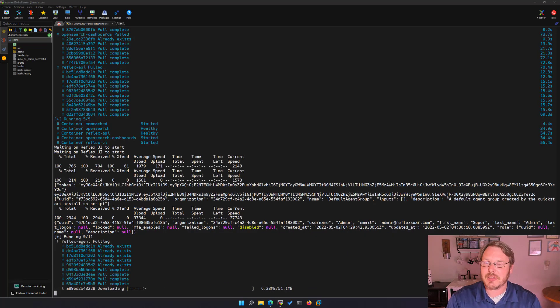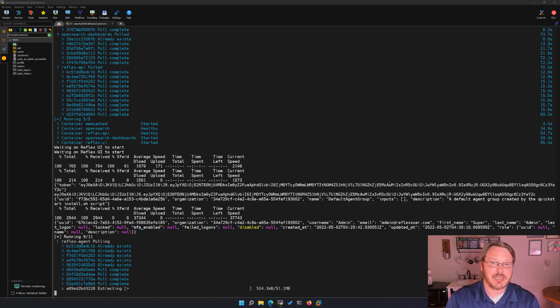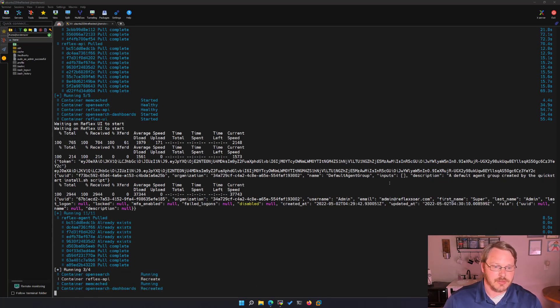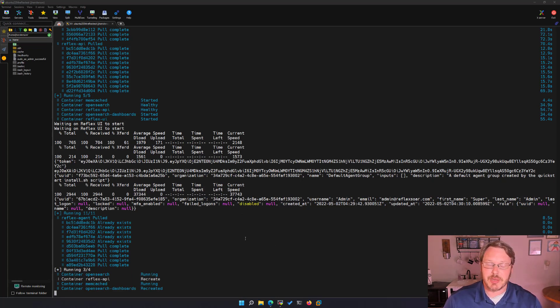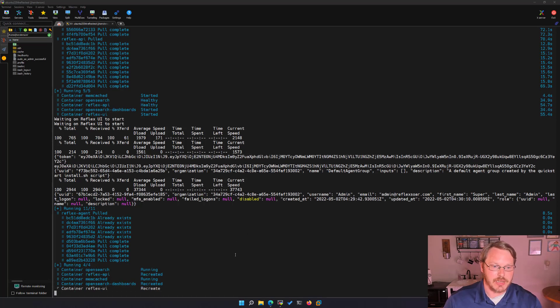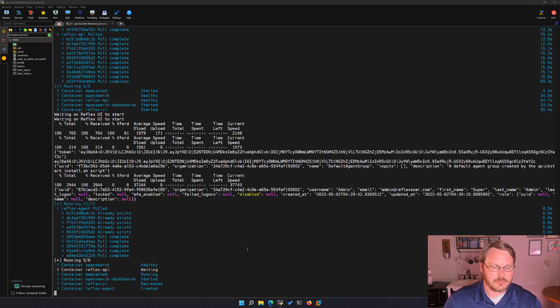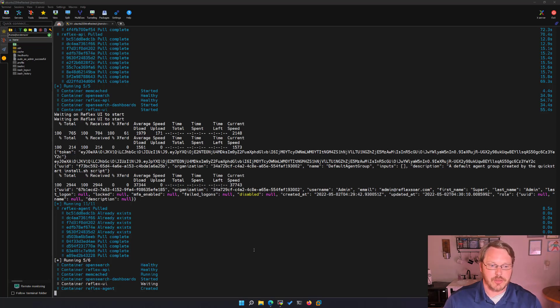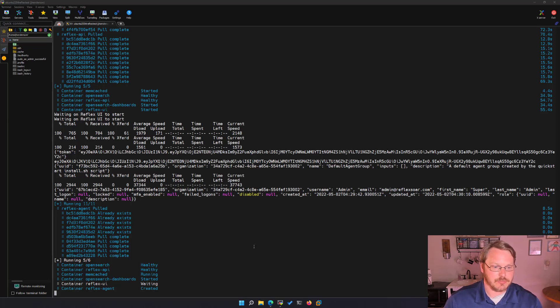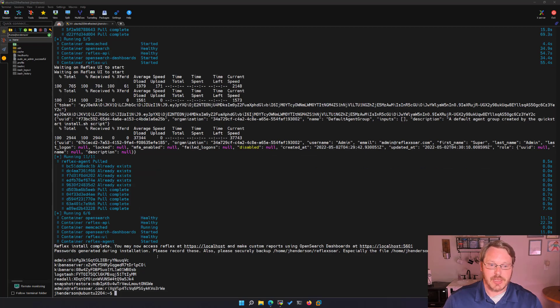There it goes pulling down the agent. So here shortly we'll see all the passwords and be able to test connect to make sure everything is working. It's going to do another health check just to make sure everything is working before it fires off the final agent config. It's doing a health check of the UI and as soon as that passes the agent will kick off. Installation's complete.